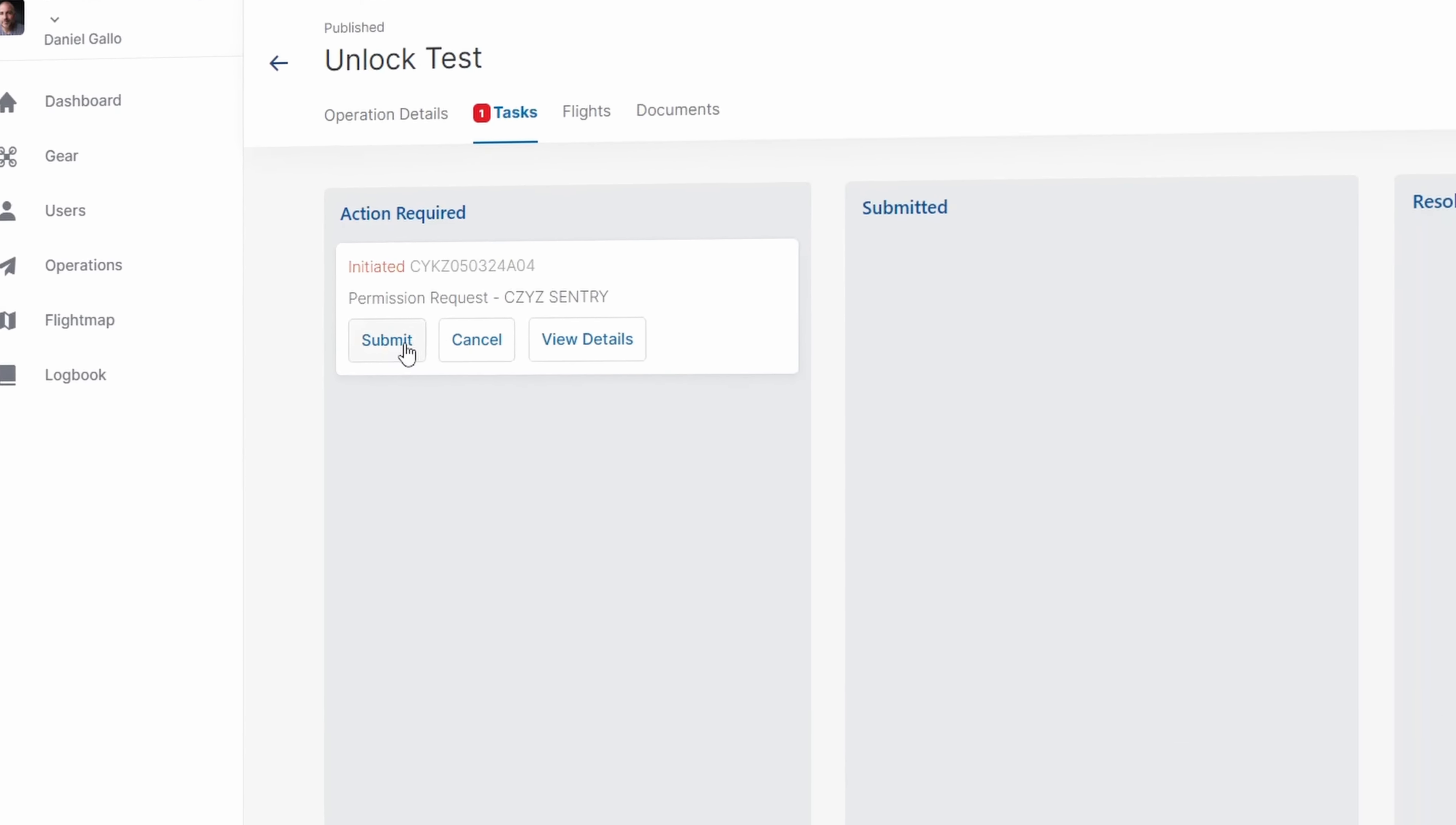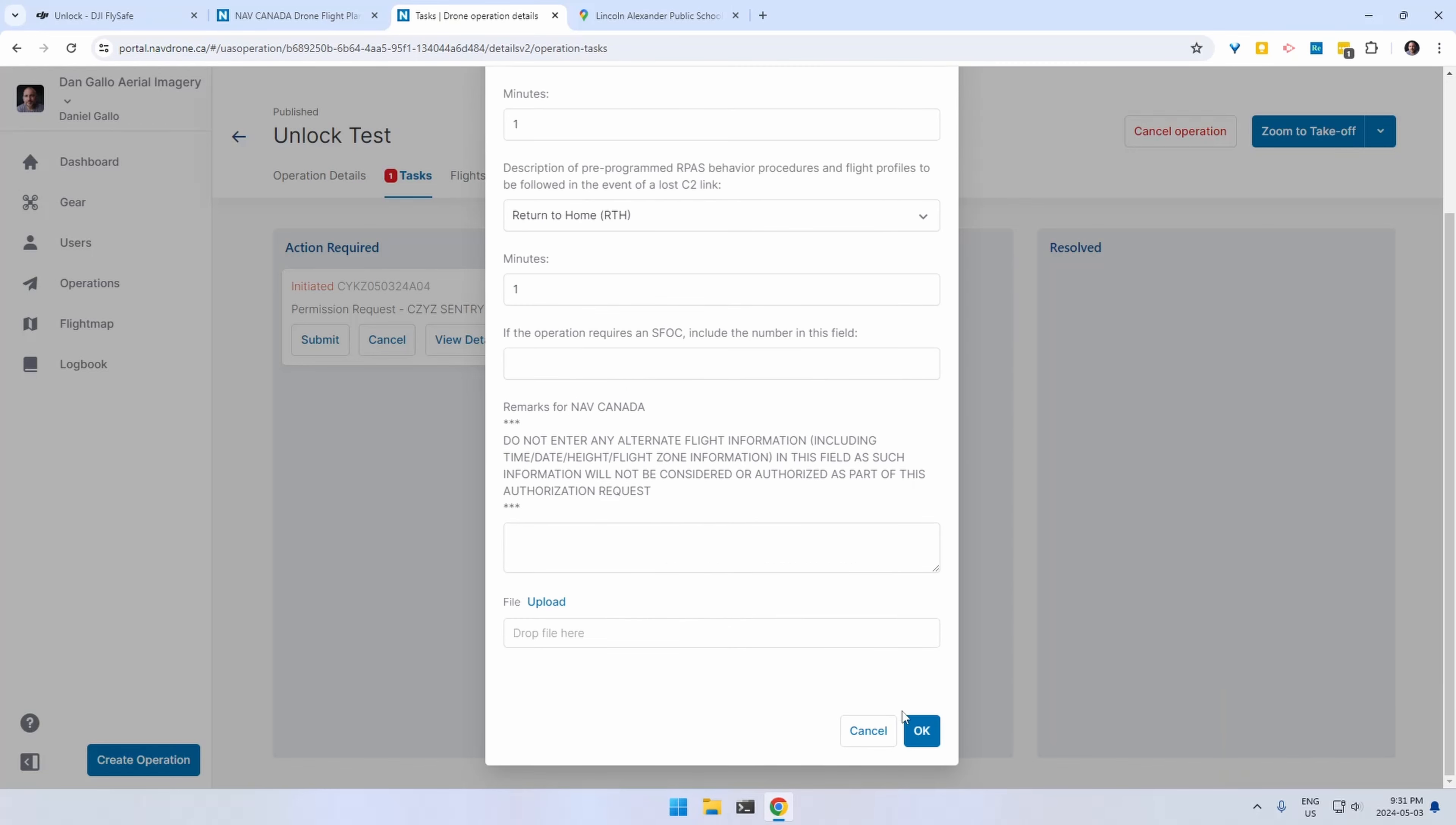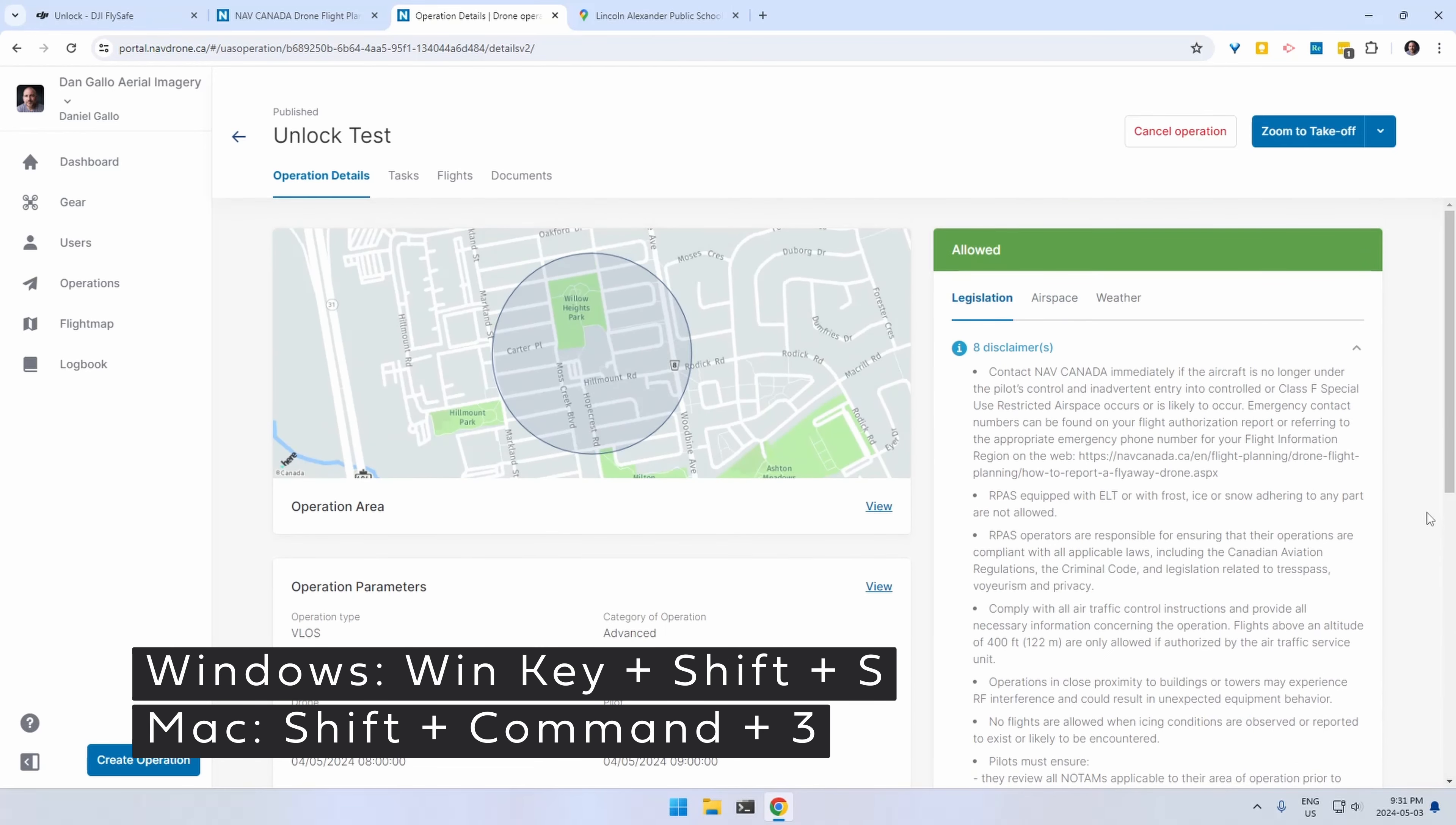You'll now be able to submit this particular request. You need to enter some information about your return to home procedures and how long it takes. The auto approval will happen fairly quickly. Now what you want to do is perhaps take a screenshot of the fact that you're allowed to fly. This will help you on the DJI side of things.